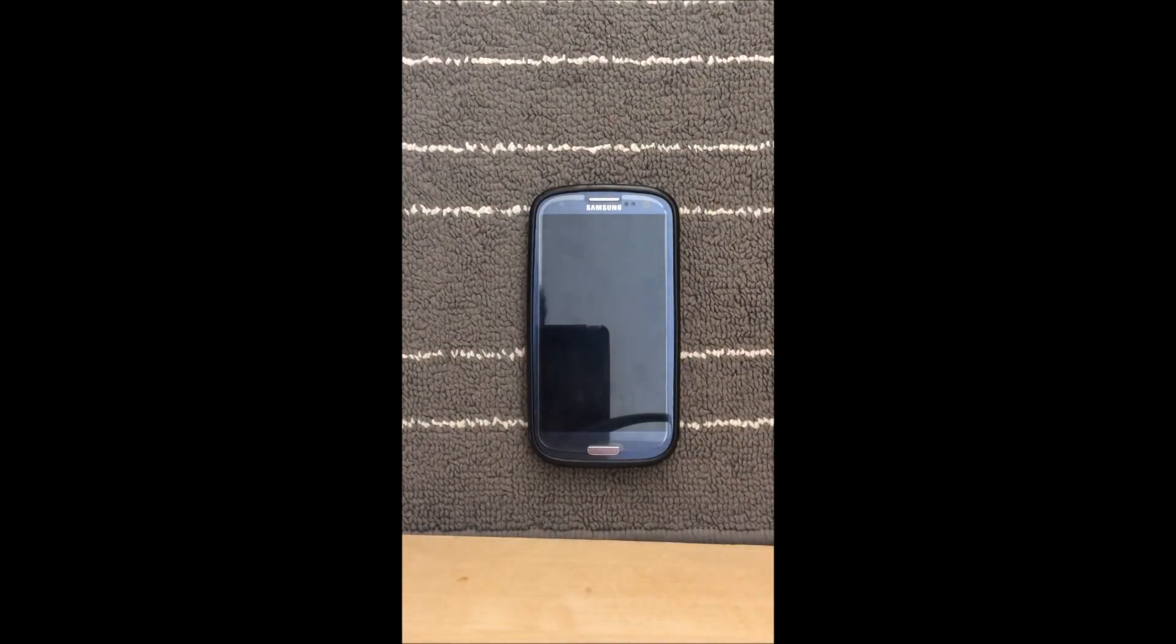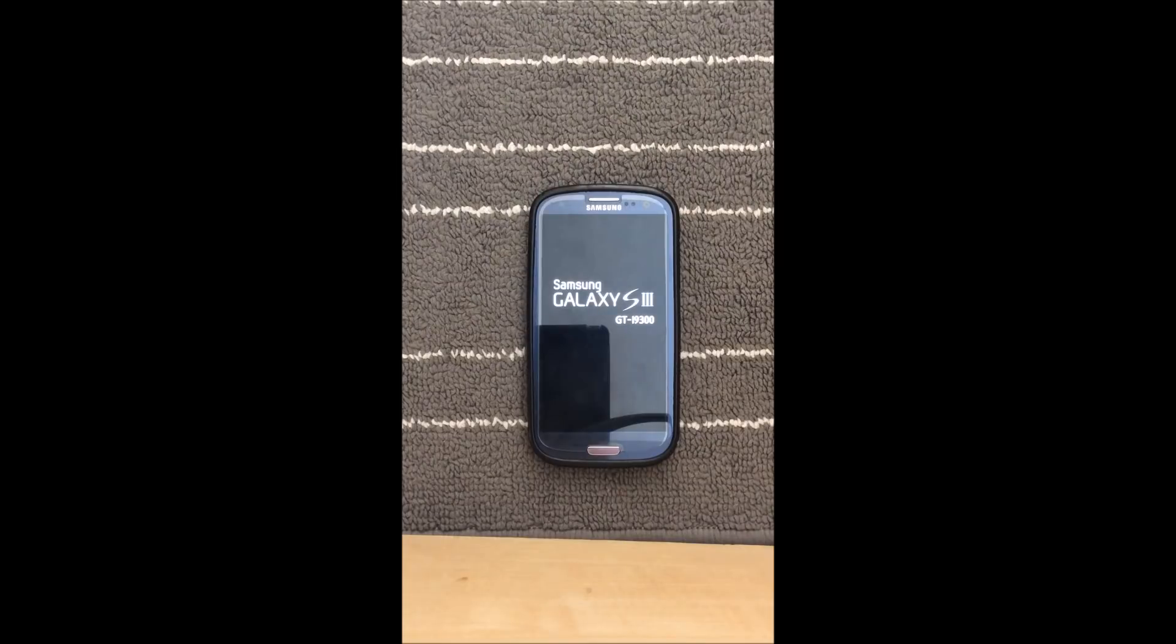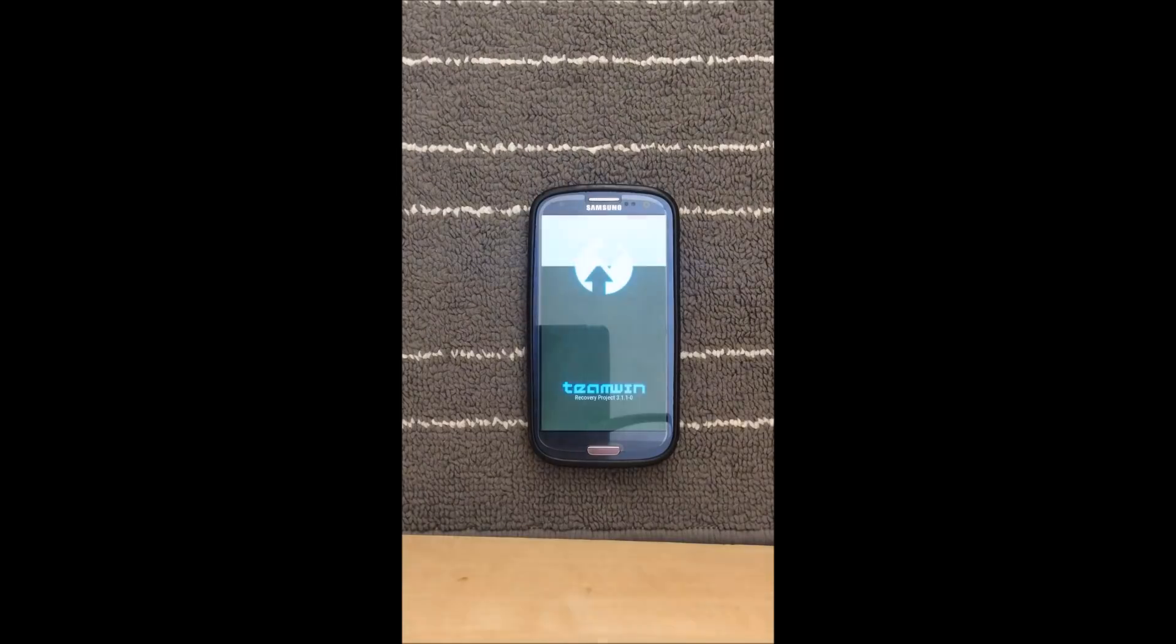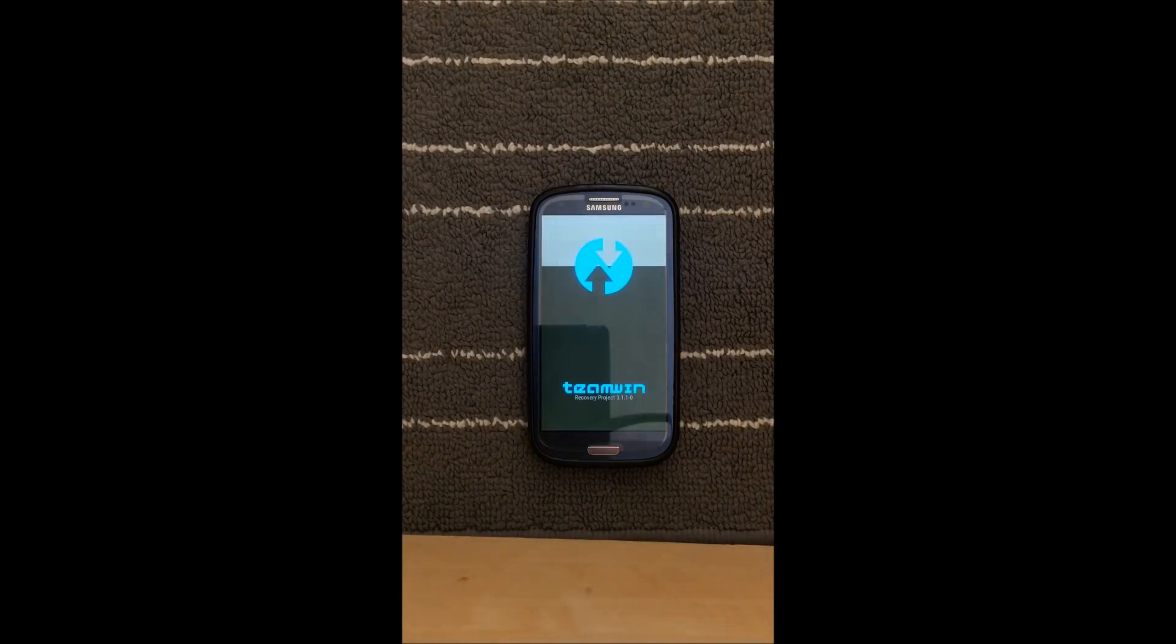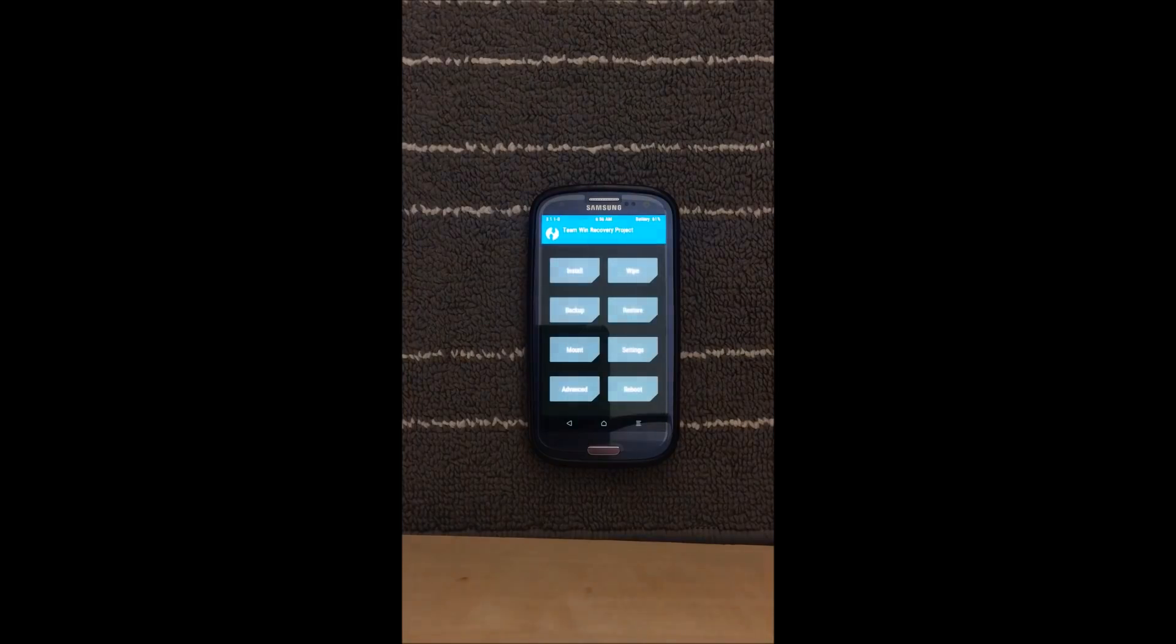So to start up you will need to boot into recovery. You can do that by pressing the power button, home button and volume up, or you can use an app if you are rooted. So I'm just gonna wait for my phone to load into recovery mode.